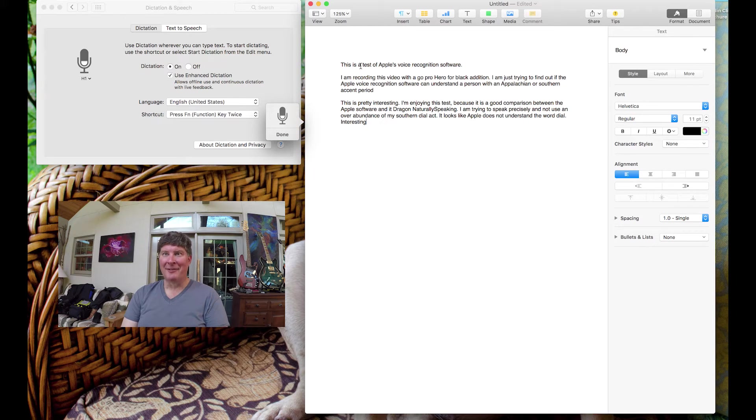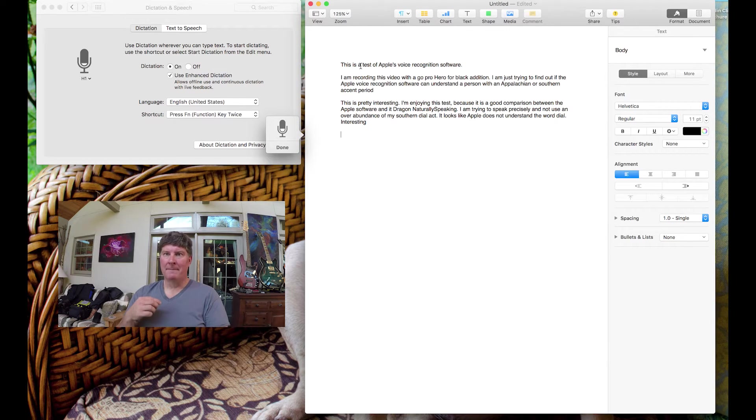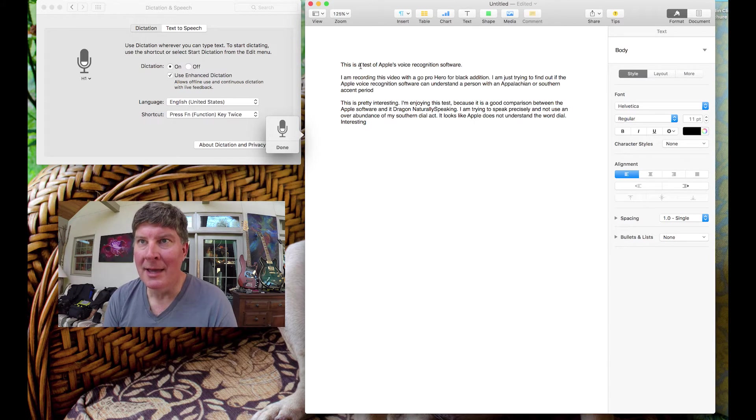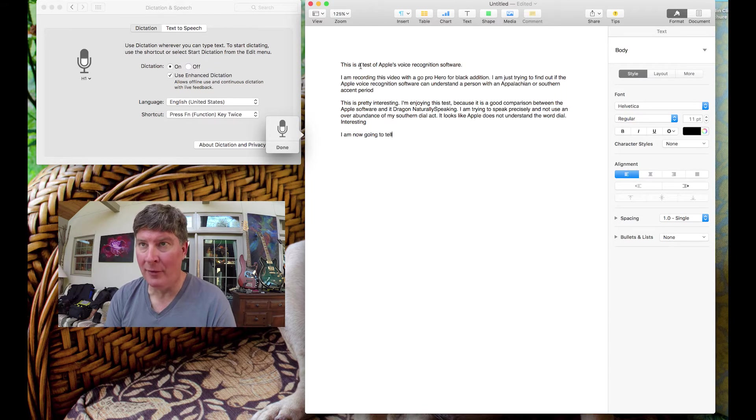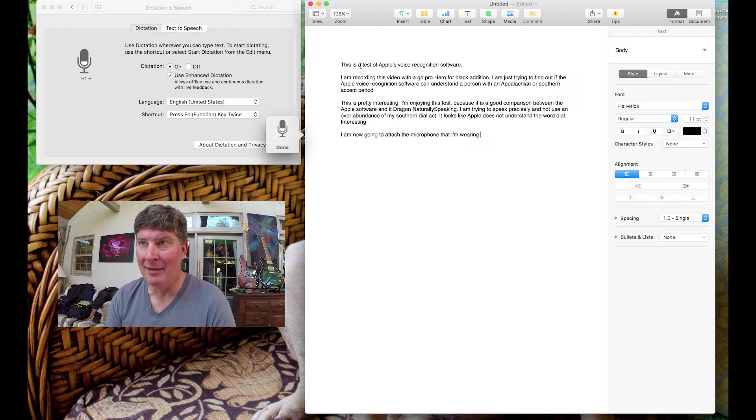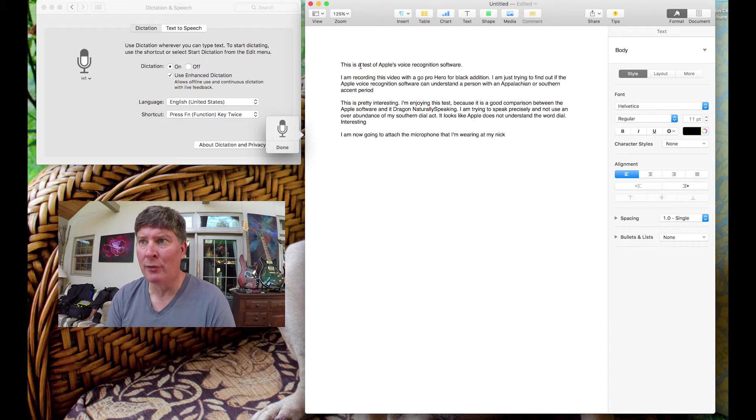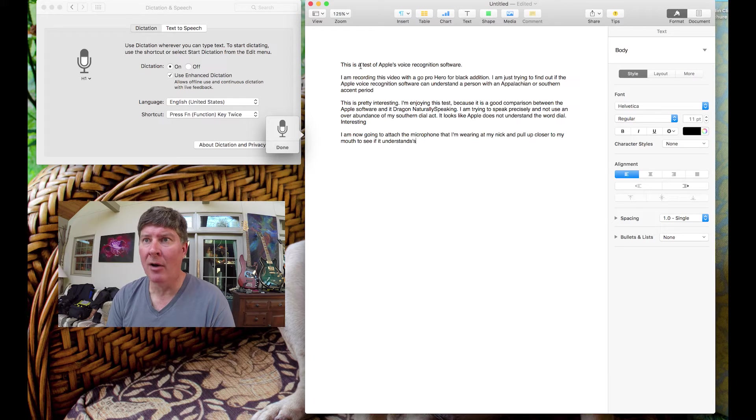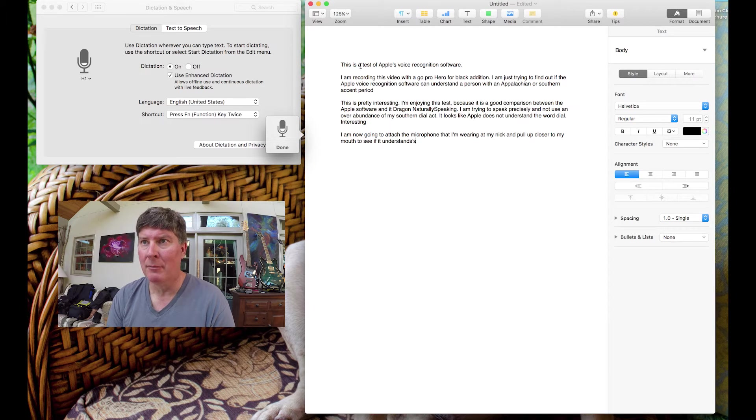New paragraph. I am now going to unattach the microphone that I'm wearing at my neck and pull it up closer to my mouth to see if it understands the audio better. Period.